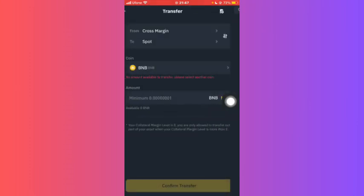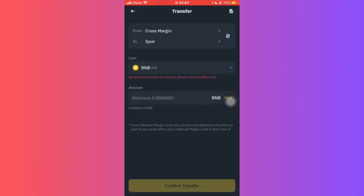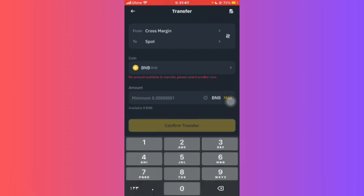Now here you have to specify the coin. It can be anything, it can be either BNB or USDT or any which is available for you. Just click on the coin type and type down your amount over here which you wish to transfer.